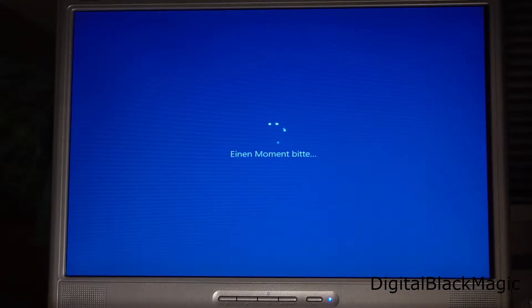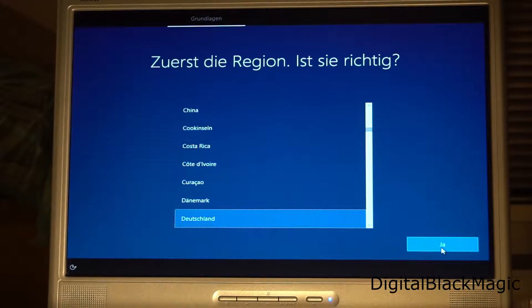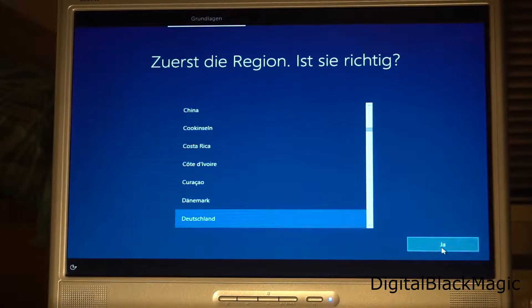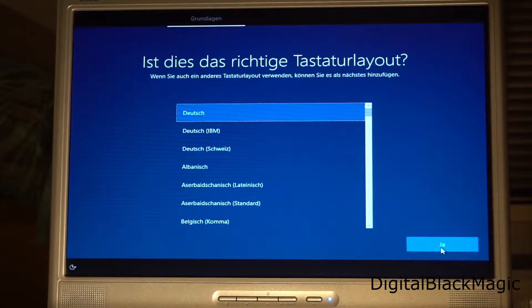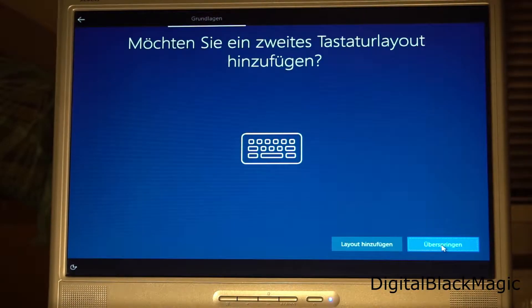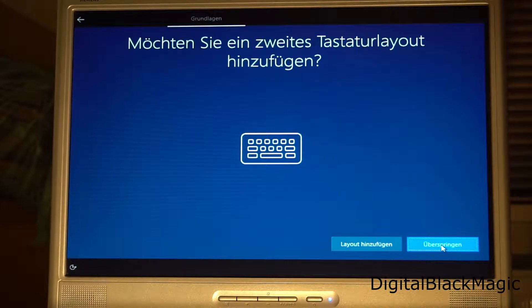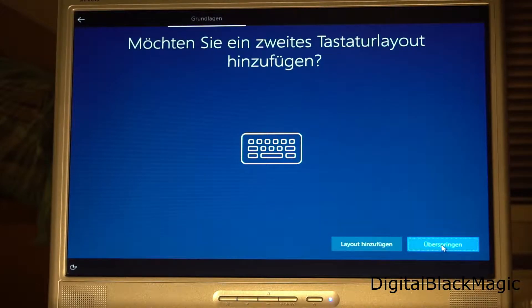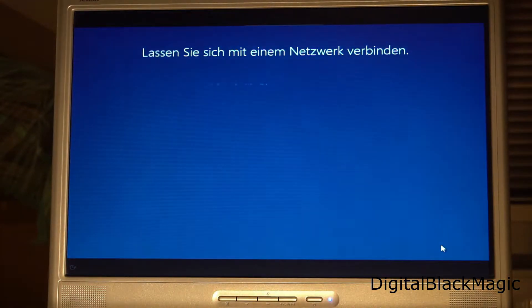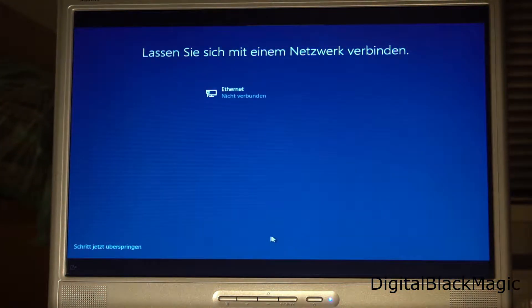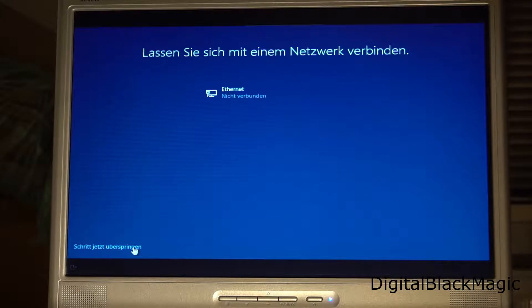Now we can select the region, which is Germany or Deutschland. The keyboard layout will be German. There is no need for a secondary keyboard layout, so this can be skipped. Same goes with the network settings because I don't have a network cable plugged in as of now.